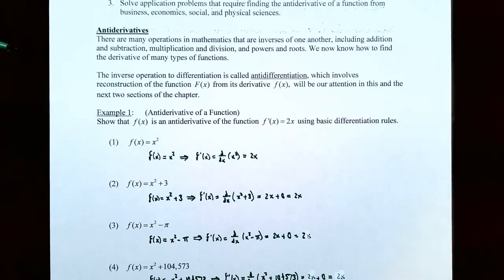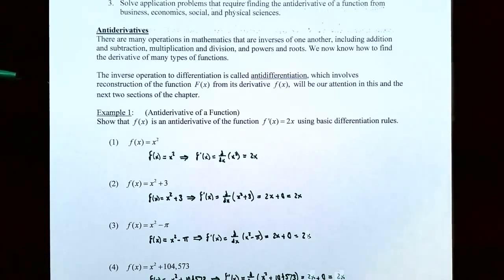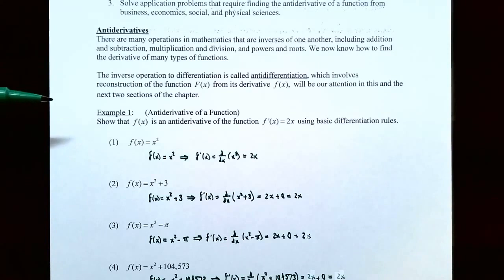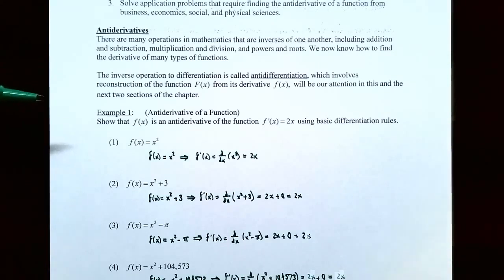We also know how to find the derivatives of several different types of functions. So we're going to talk about the inverse operation of differentiation, and this is called antidifferentiation, which involves reconstruction of a function, capital F of x, from its derivative, lowercase f of x. And we'll be spending the next couple sections on this process.